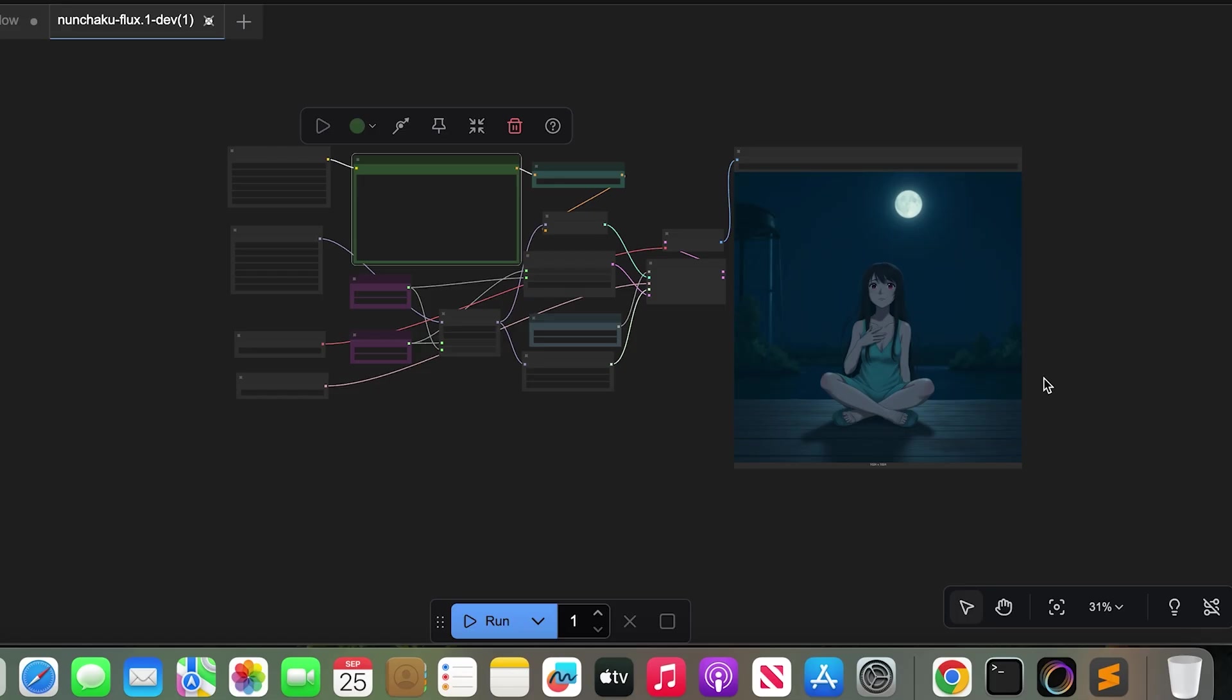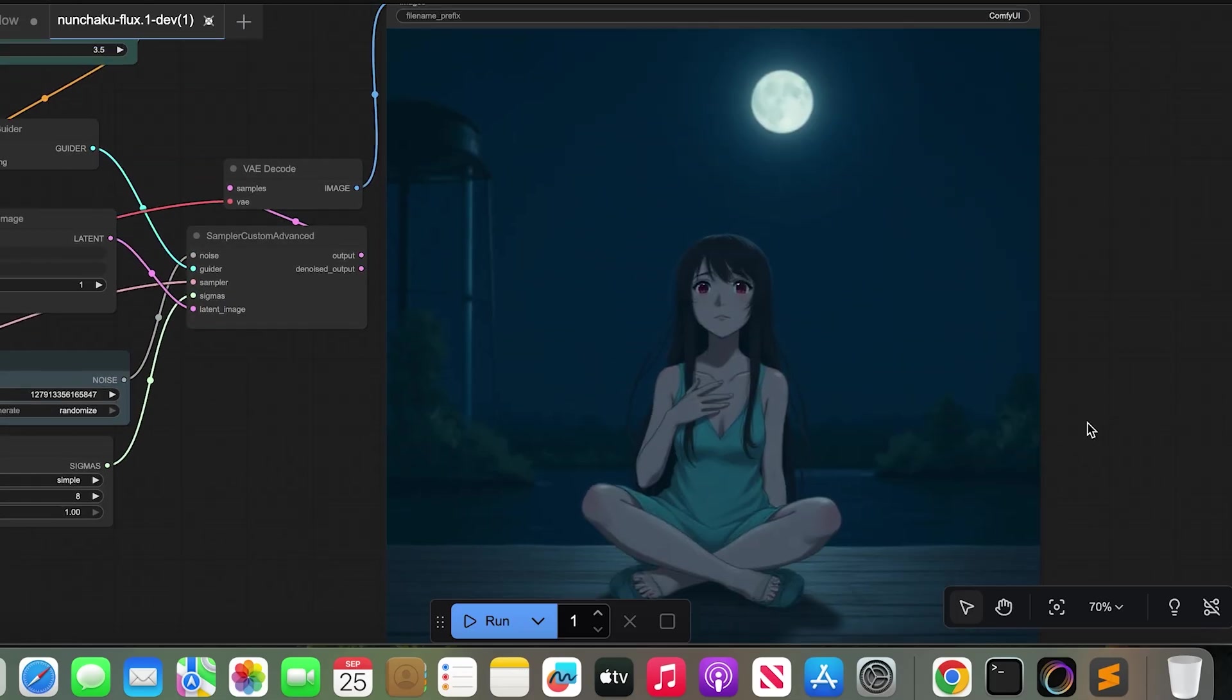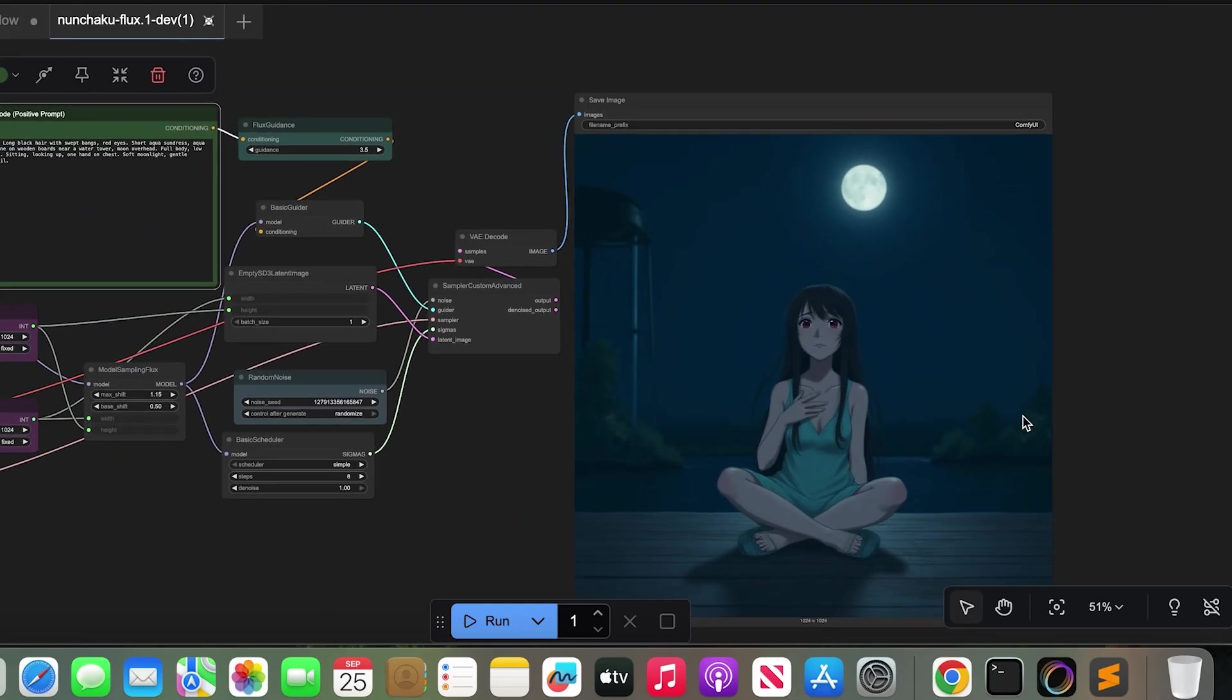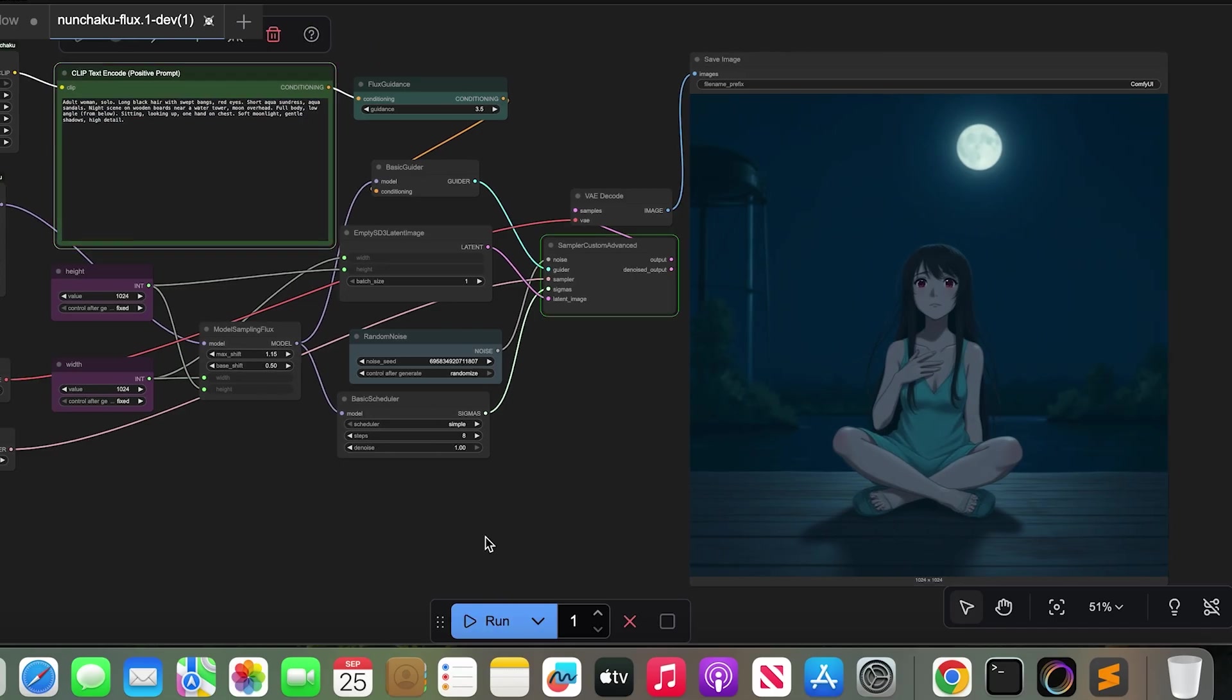As a result, you can see in seconds I got an anime style image that matches the prompt. Long black hair, red eyes, short aqua sundress, night scene, moon overhead and the result looks good.